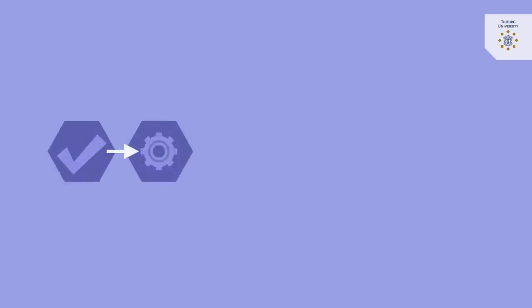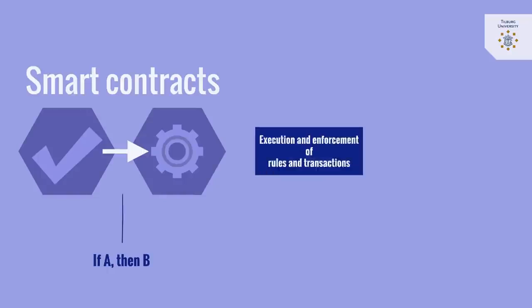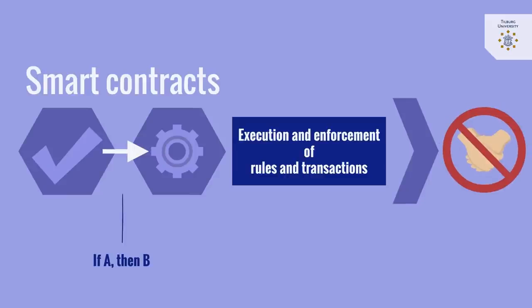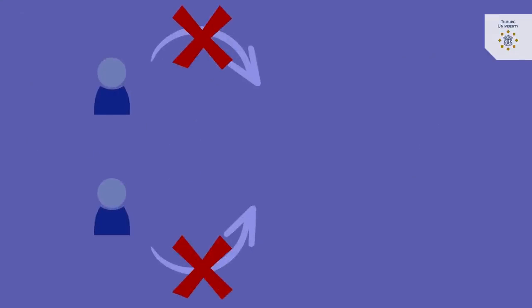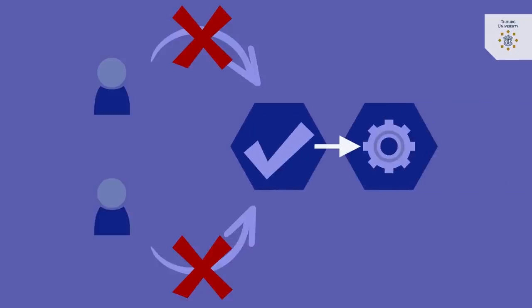As a result, blockchain-based smart contracts, which are deterministic if-a-then-b algorithmic rules, enable the execution and enforcement of rules and transactions between parties who do not fully have to trust each other. In practice, no one can unilaterally influence the correct execution of the smart contract.